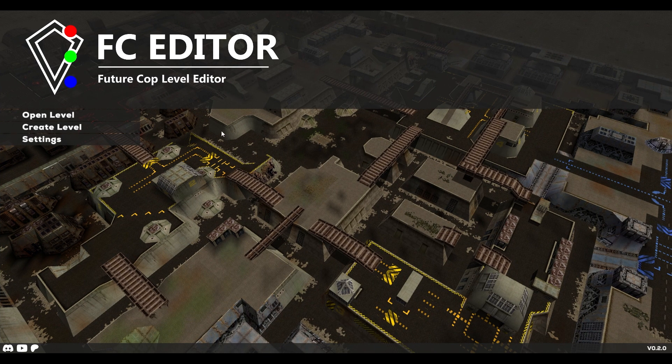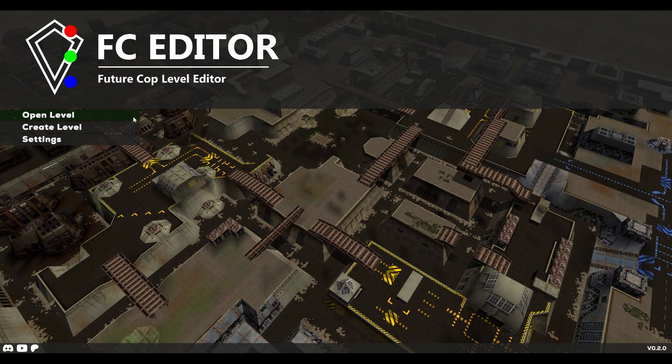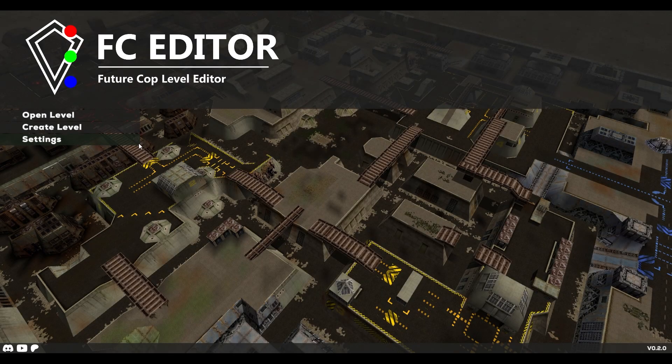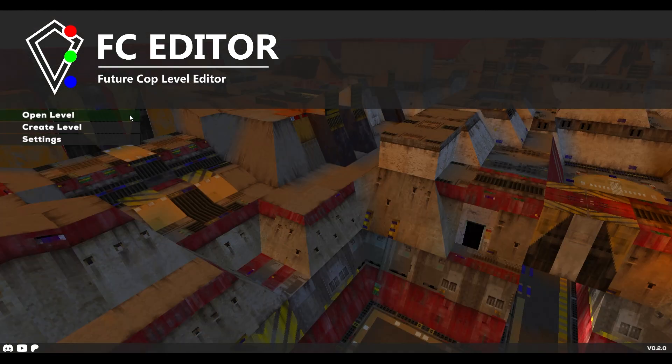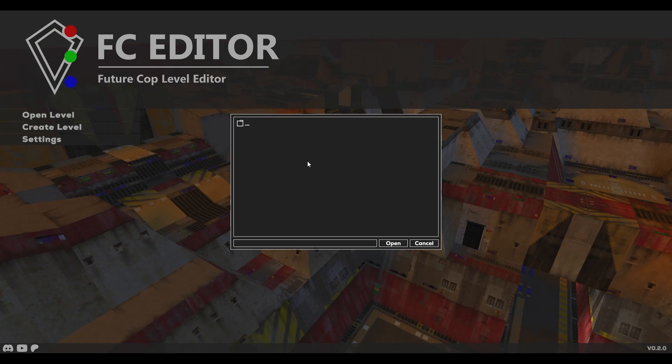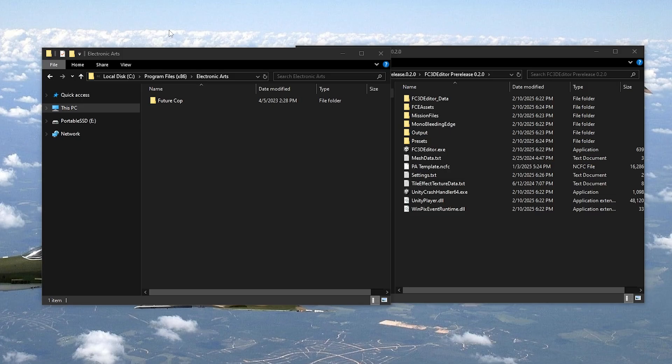Once the files are extracted, click into the folder and open the FC3deditor.exe file. The editor will now launch up and play the forced Made in Unity logo that we all know and love, until it reaches the home screen. From here, we have a couple of options: Open Level to open an existing Future Cop level, Create Level to create a custom level from scratch using a template, and Settings.